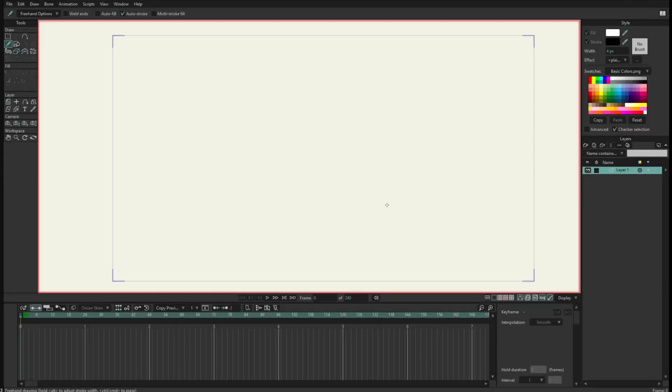Hello, I am Victor Paredes, I am the product manager of Mojo, and I want to show you how to use the new styles coming with Mojo 14.